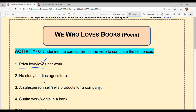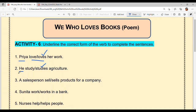'He dash agriculture.' Options are 'study' or 'studies.' He is singular — the subject is singular — so the verb takes 's.' The answer is 'studies.' He studies agriculture.